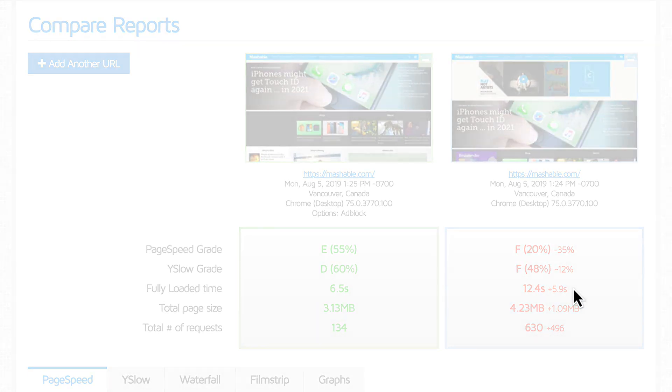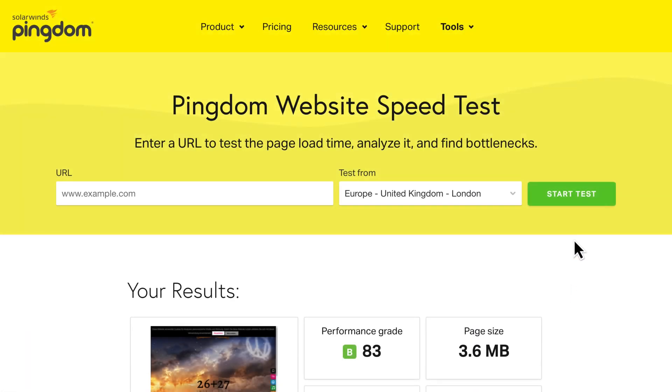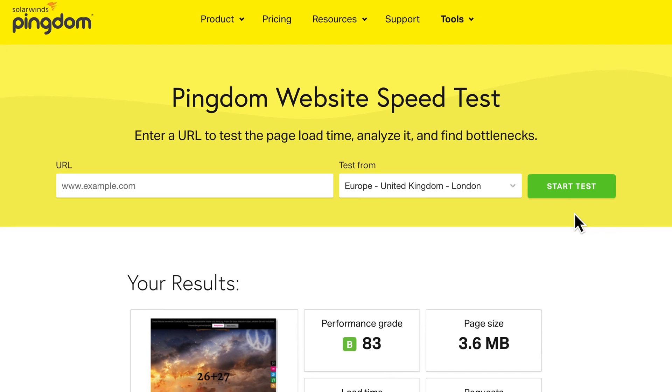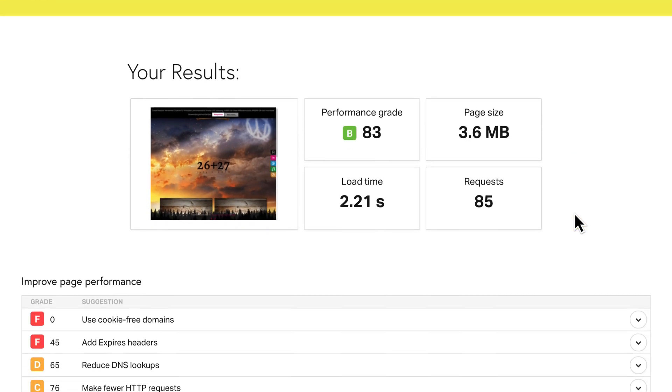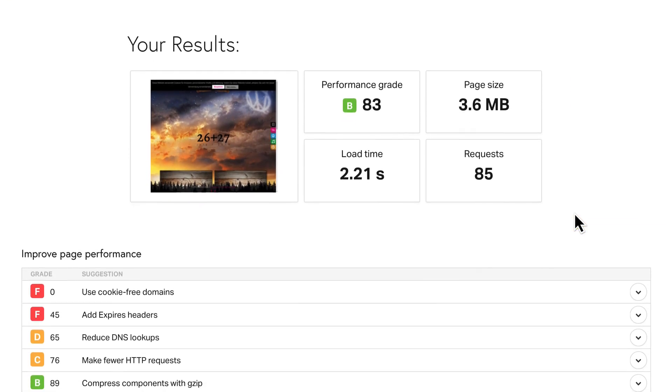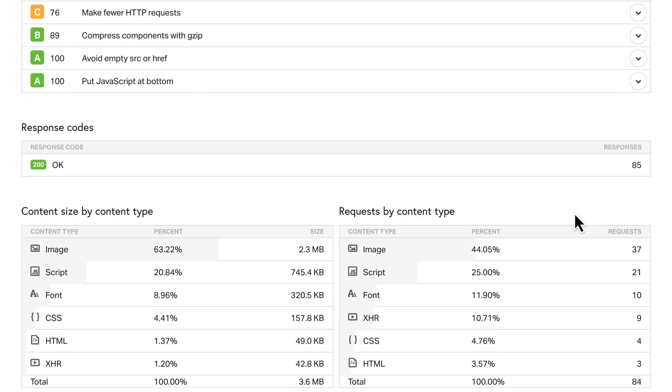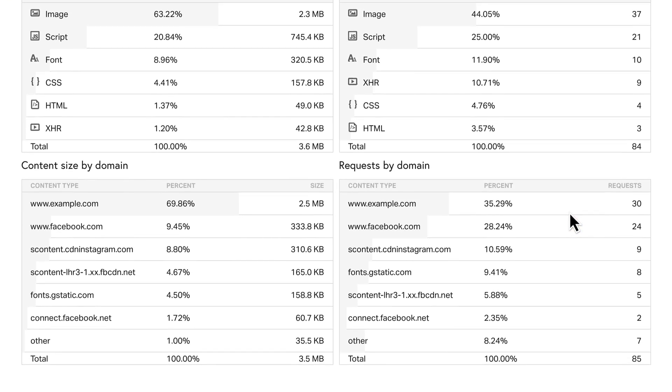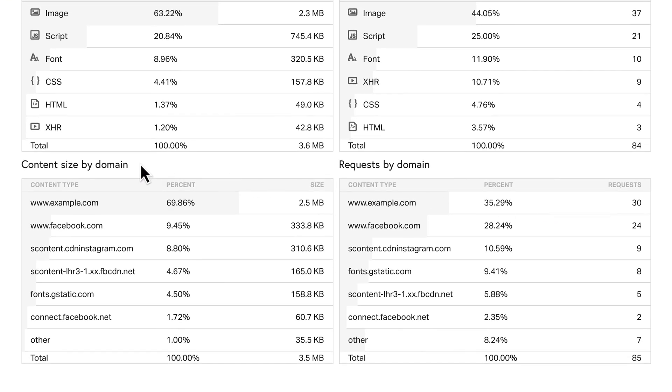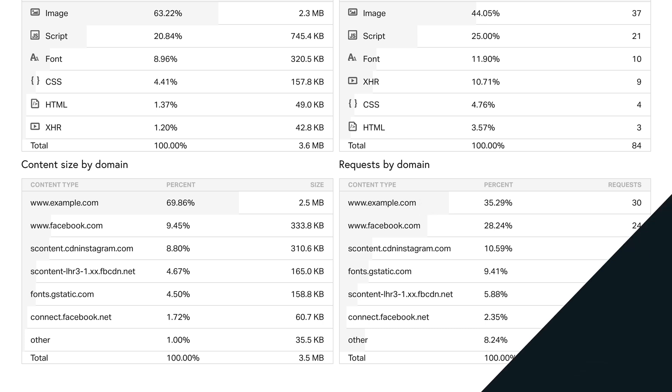To find out how much external content your site has, run a Pingdom test and look at the content size by domain and the requests by domain section. The higher the percentage from your domain, the better.